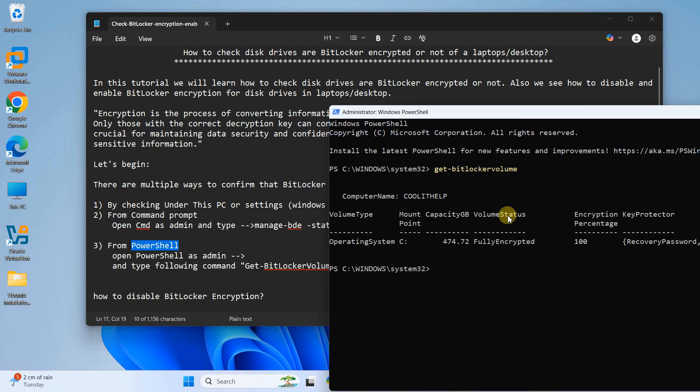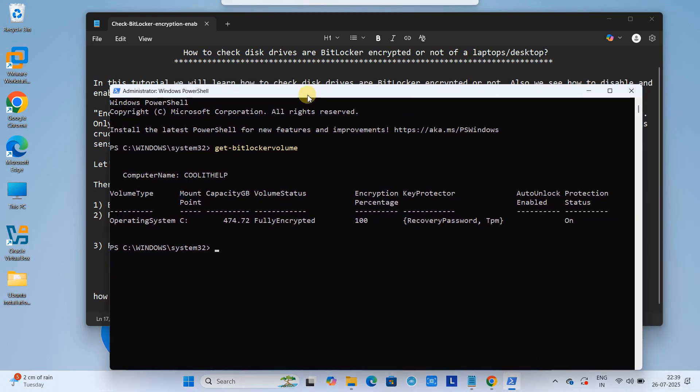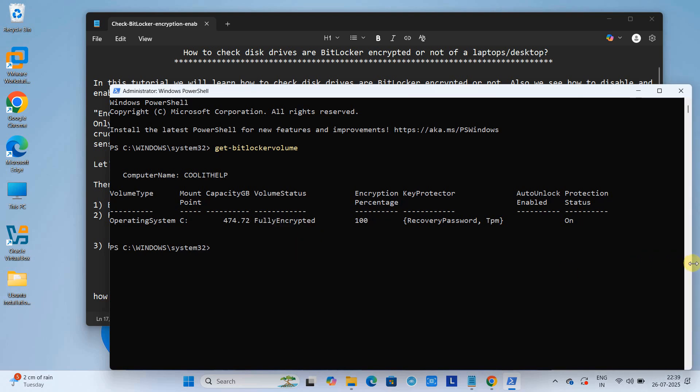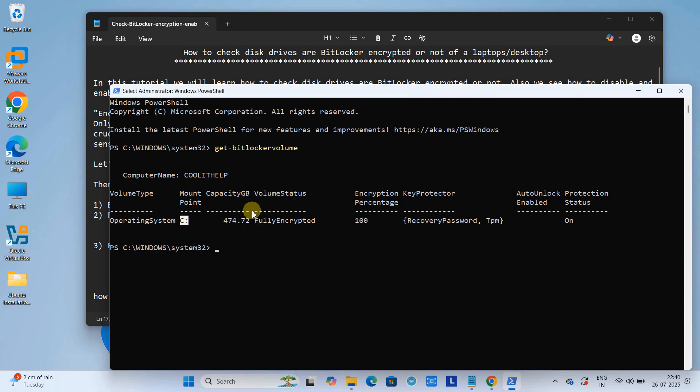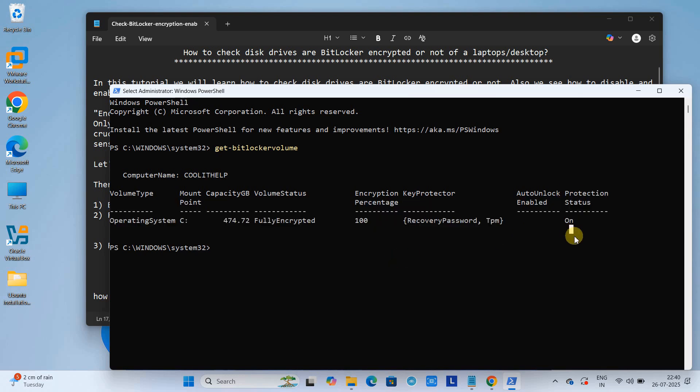Okay friends, you got this information in this format. The volume type, C is the volume type on which we have the operating system, and this is showing the drive capacity as well. Volume status showing Fully Encrypted and the encrypted percentage is also showing 100%. On the very right hand side, you can see the Protection Status for this drive which is On.